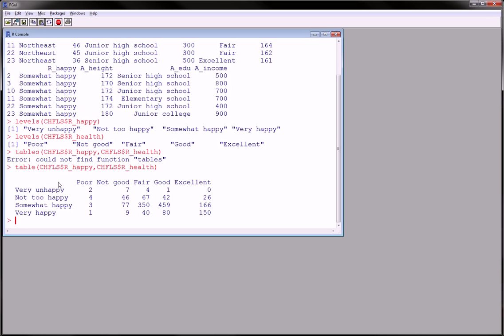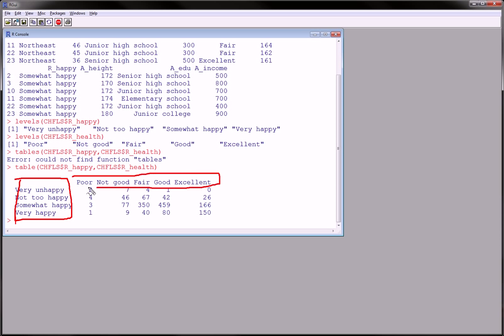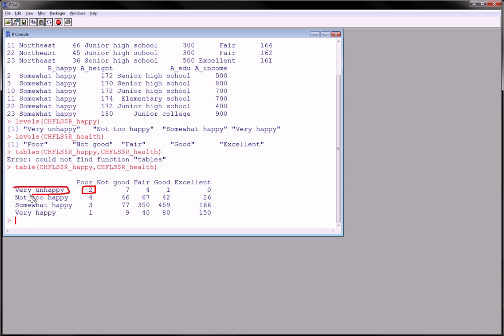So we got the are you happy like we expected on the rows. And are you healthy on the columns. So let's check this out. There's two people that are very unhappy and poor. There are have poor health. Sorry. We actually expect that. If you're really poor health, you're going to probably be unhappy too. But how about you're excellent health and you're unhappy.